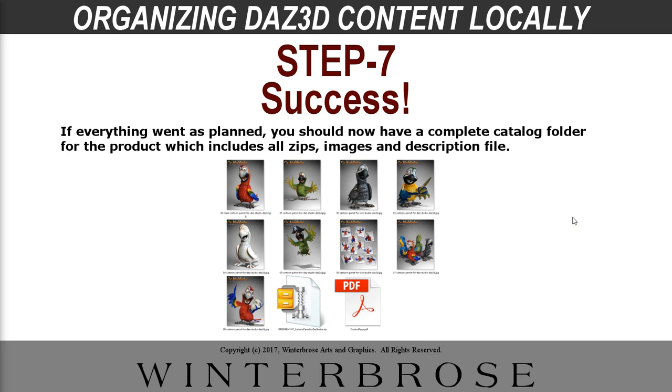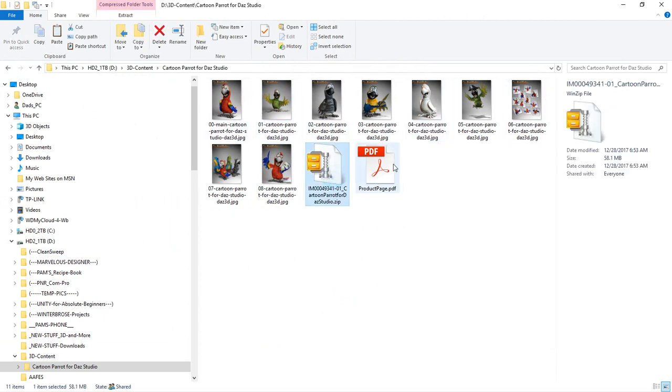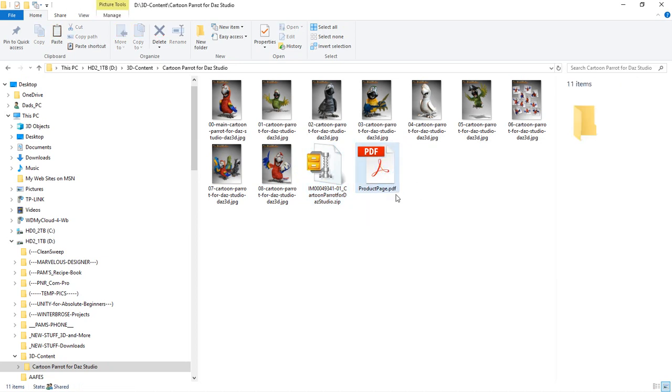So step seven is if everything went according to plan and it worked properly for you, you should have all your zips, your image files and your description file, which is the PDF, all inside the folder for that product which you downloaded. We'll go ahead and show you a live version. Here's our folder that contains actually all those products. So you can see we got all our image files. There's the zip file. And then of course there's the product page PDF we created in case we want to see some of the information later like the cost and the features and the description of the product.